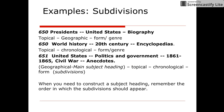Examples of subdivisions are shown on this slide. When you need to construct a subject heading, remember the order in which the subdivisions should appear.